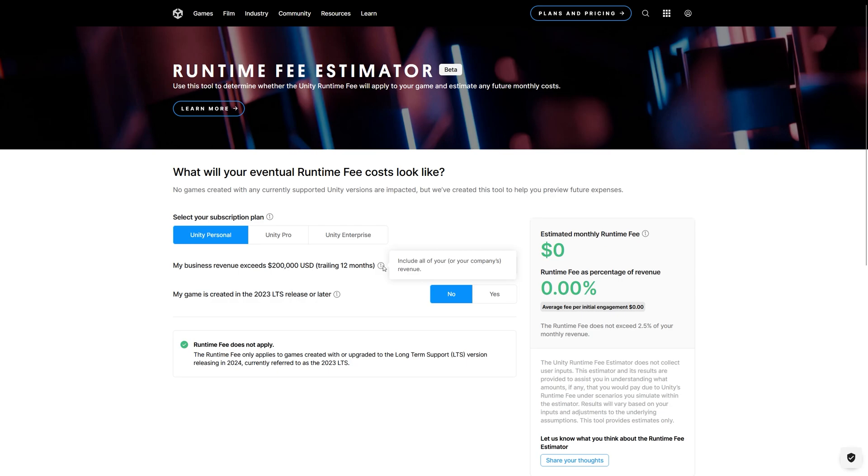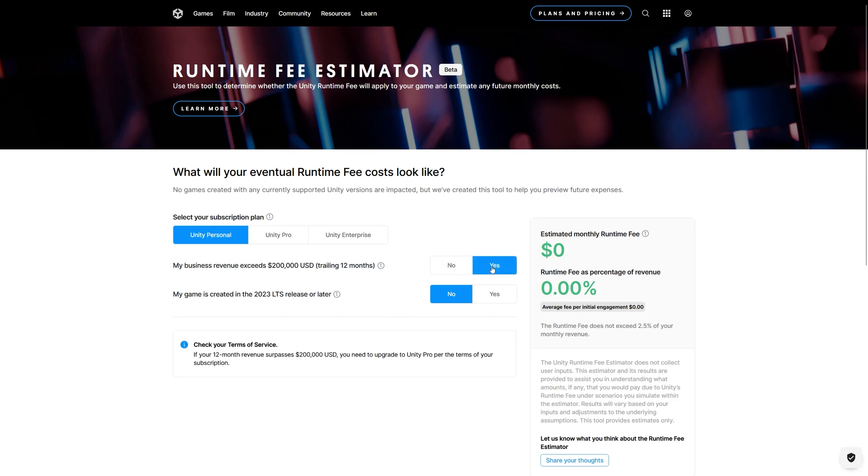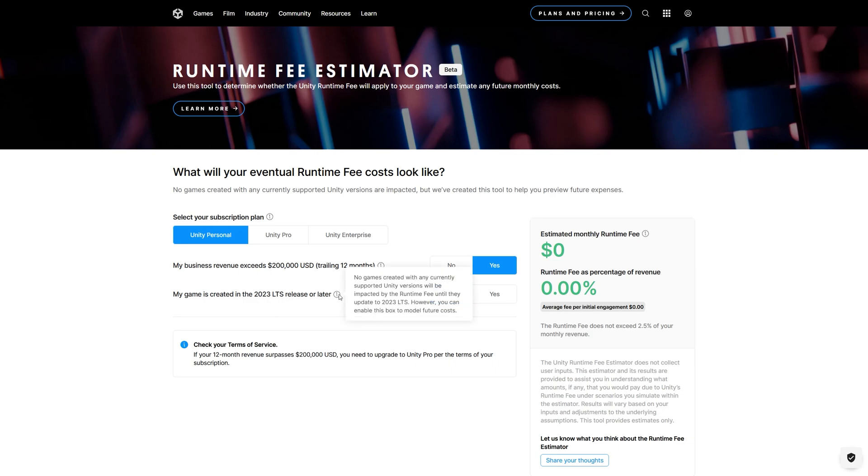This includes all your company revenue, not only this game, so you need to be careful about that. So if you answered this with yes, and the game has been created using Unity 2023 LTS release or later, so no games created with any currently supported Unity version will be impacted by the runtime fee until they are updated to Unity 2023 LTS.